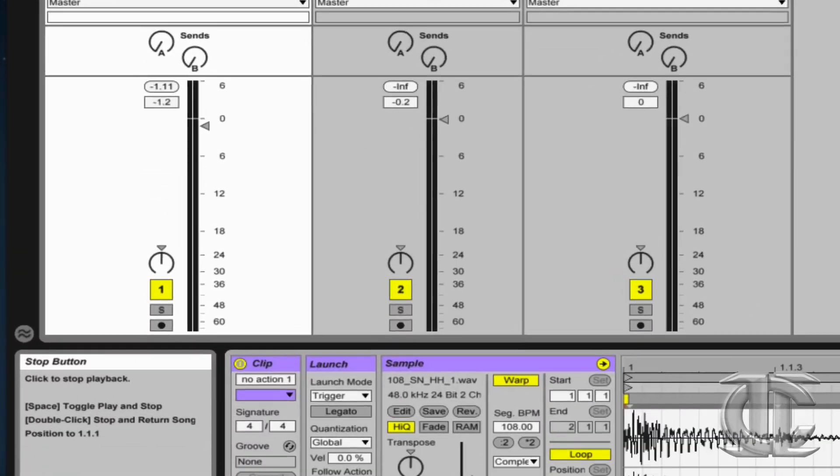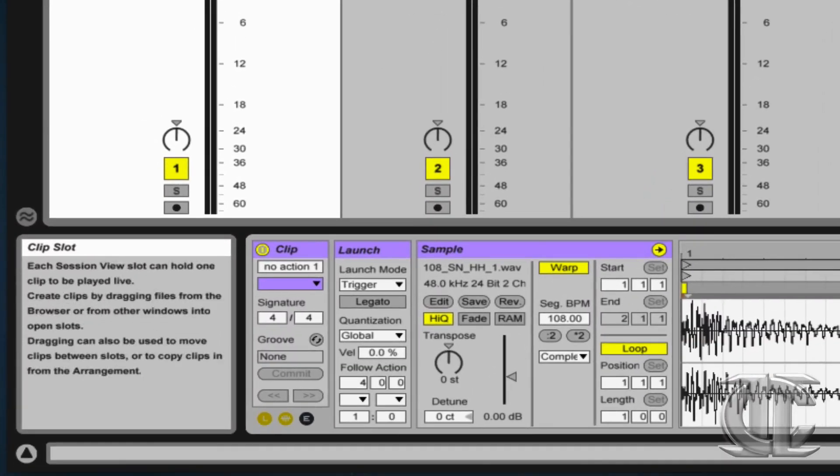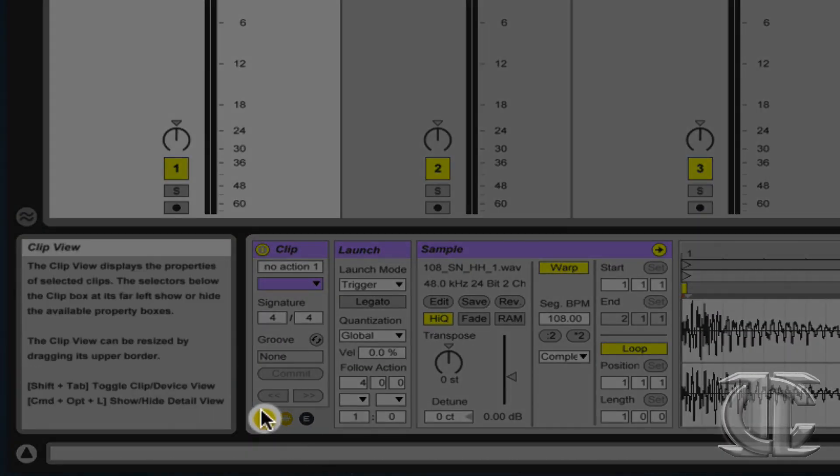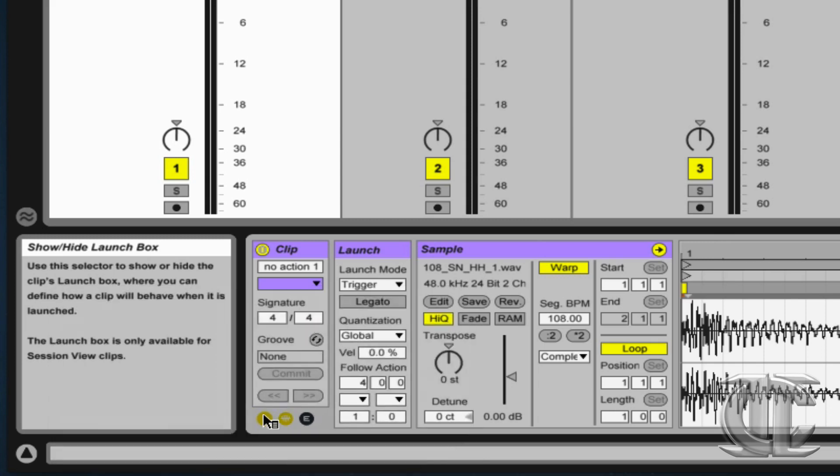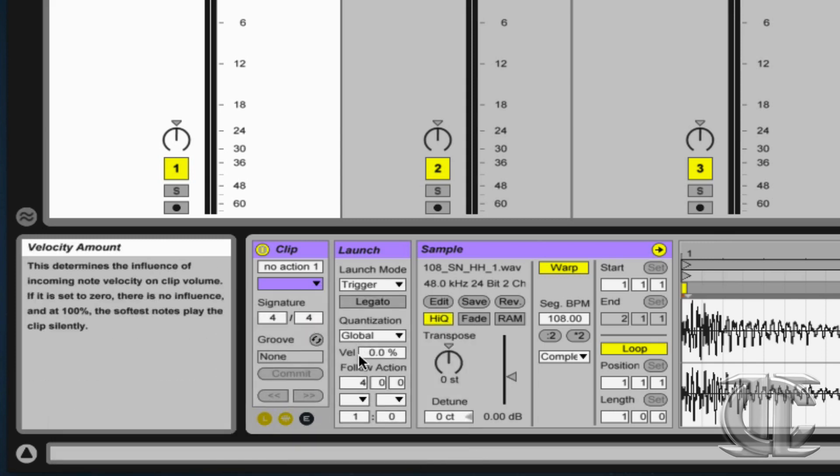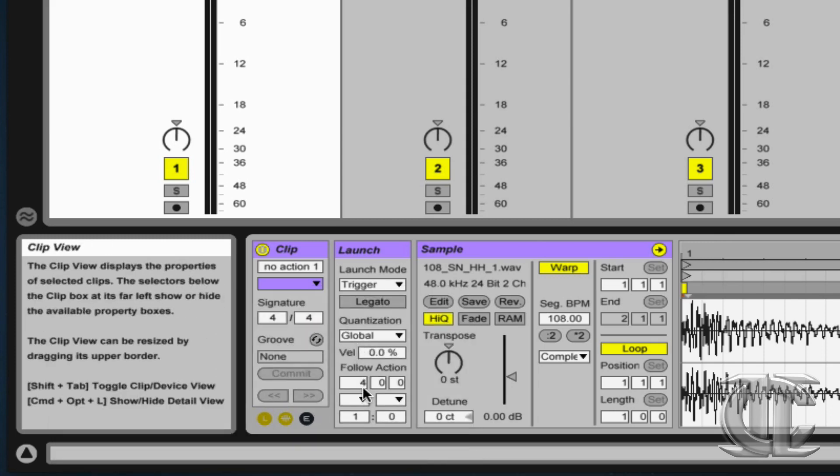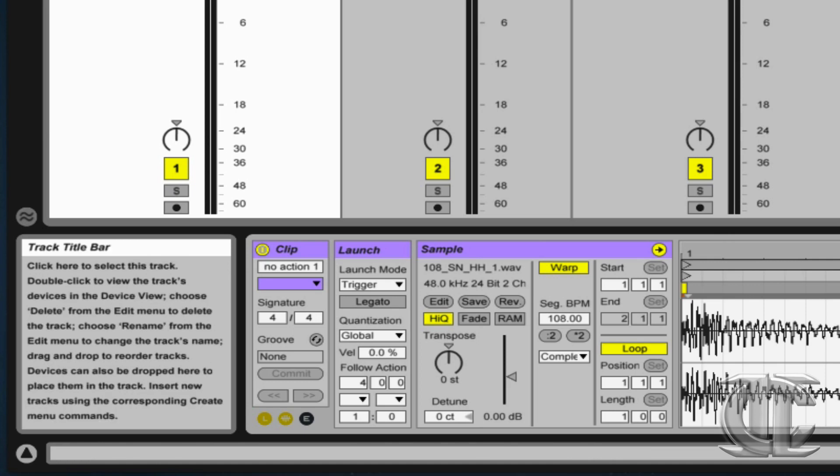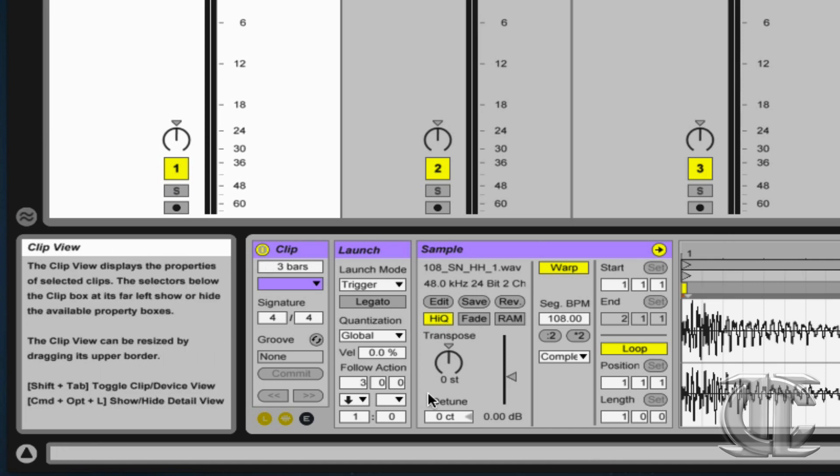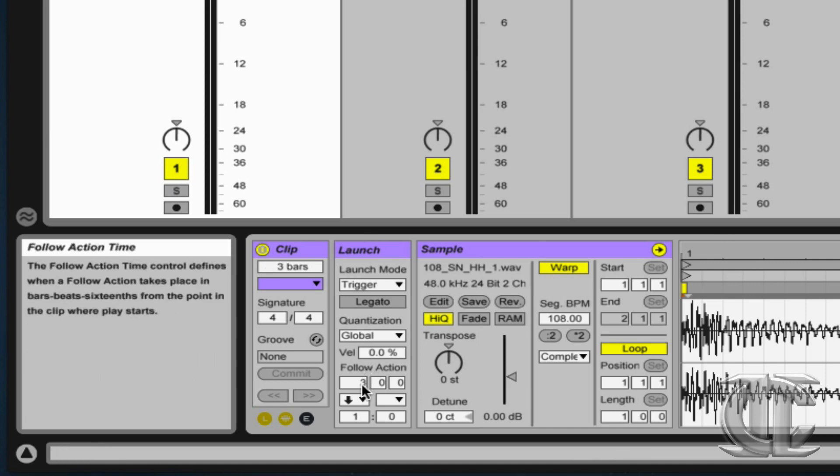I can do that by using a follow action. Down here in the bottom left-hand corner, if I open up L for my launch options, there's a tab called follow actions. The first thing to do is to select the span of time we want to pass before the action occurs.